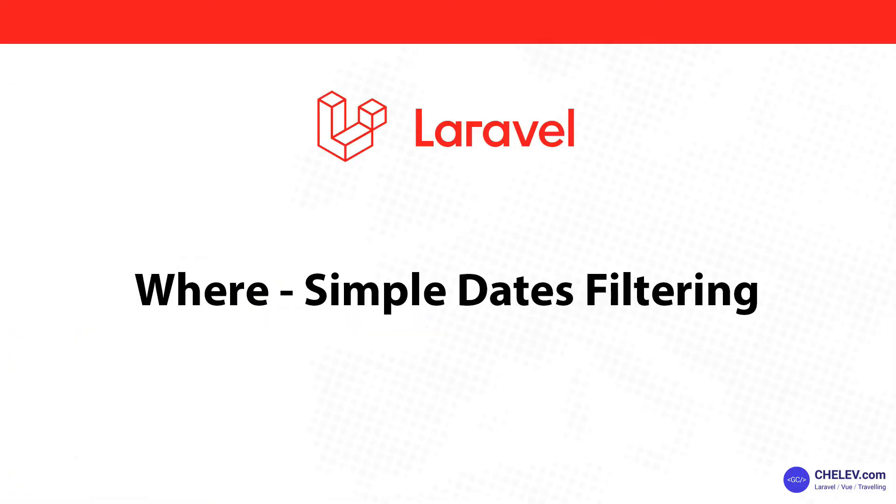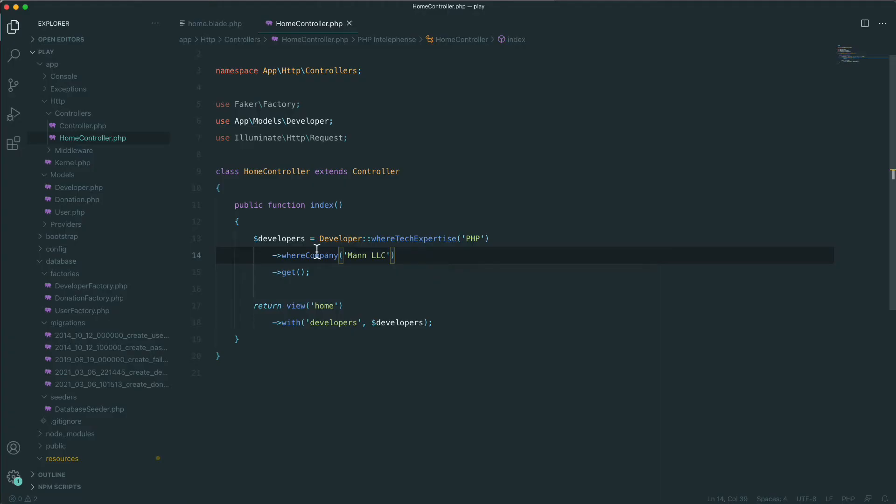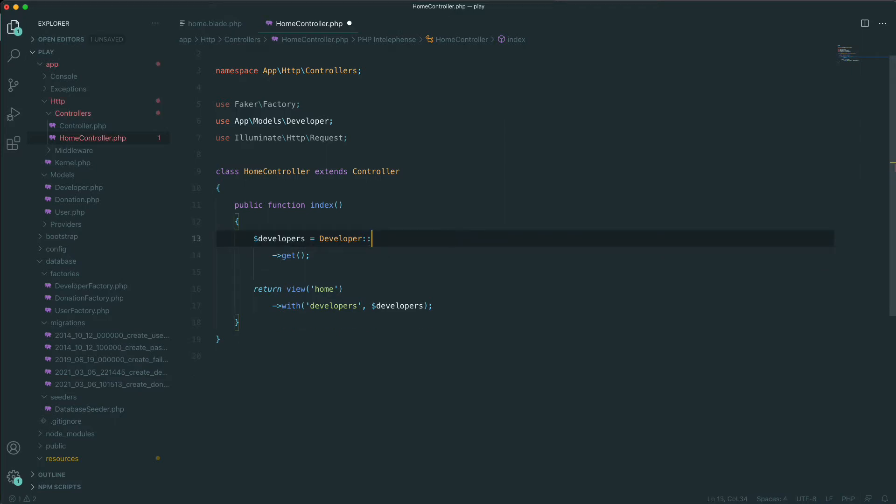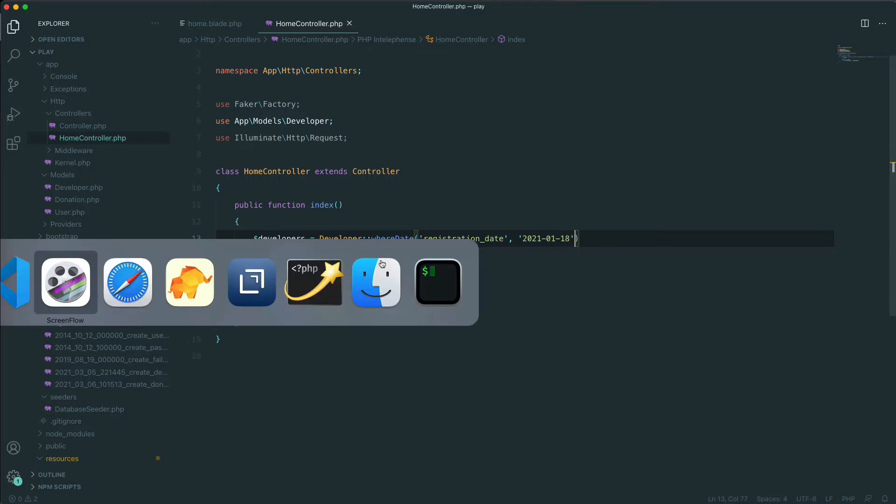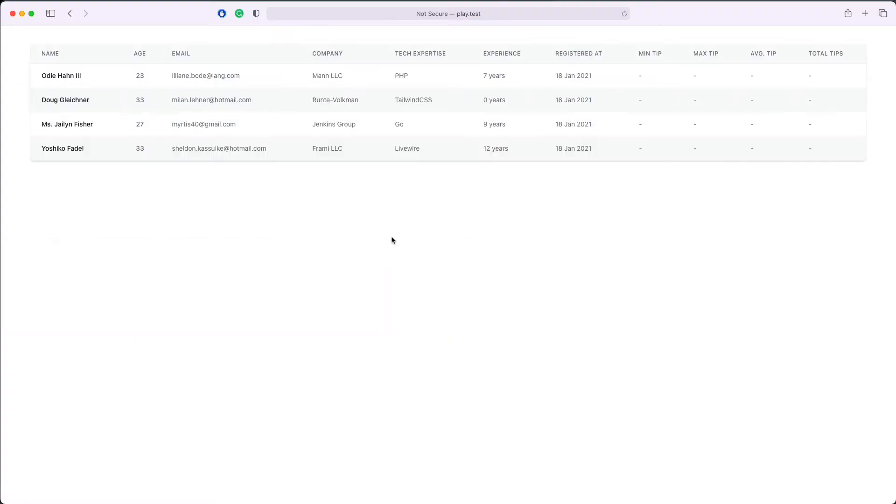In Laravel there are also a few WHERE clauses which can help you to do simple date filtering. Let's check them out. Let's say we want to display all the developers that are registered on the date of 18th of January 2021. In order to do this we'll add the following: whereDate registration_date equals 2021-01-18.